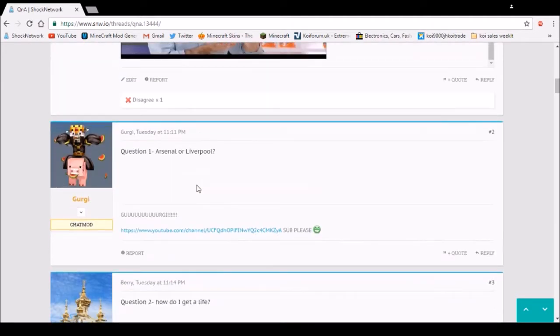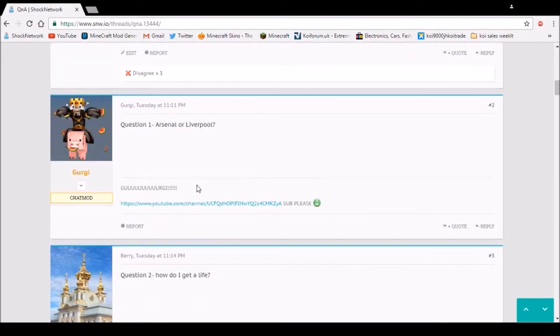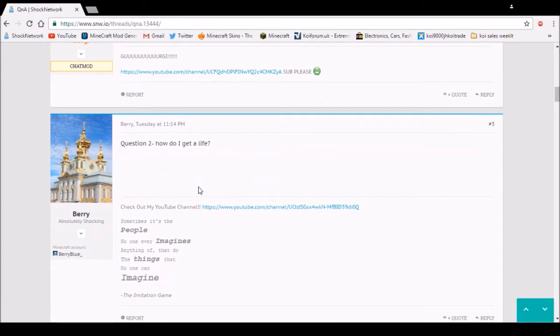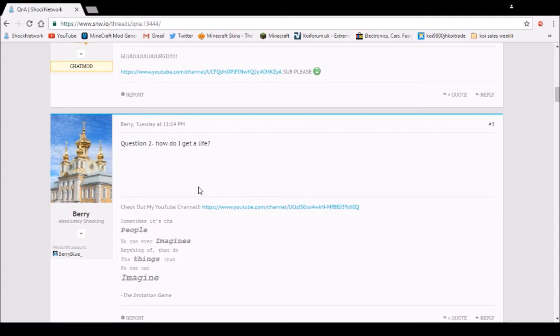Question 1. Asked me what will Liverpool Arsenal. Question 2. How do I get life? Just enjoy your life. You heard me. Just enjoy your life. That's the only advice I can give you on that question.